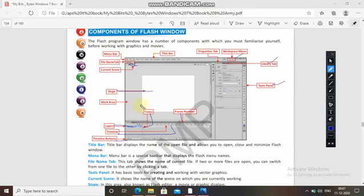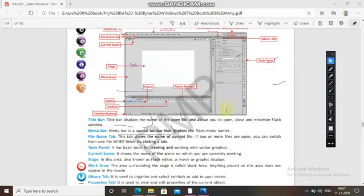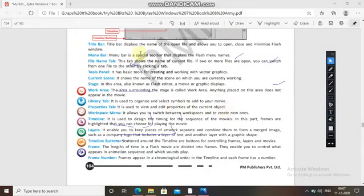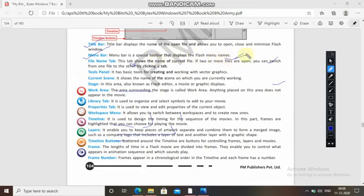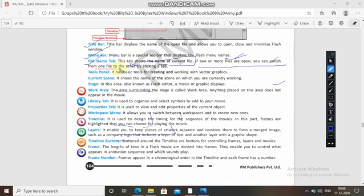The title bar displays the name of the open file and allows you to open, close, and minimize the Flash window. The menu bar displays the menus of different windows in Flash. The file name tab shows the name of the current file on which you are working. If two or more files are open, you can switch between them by clicking a tab.